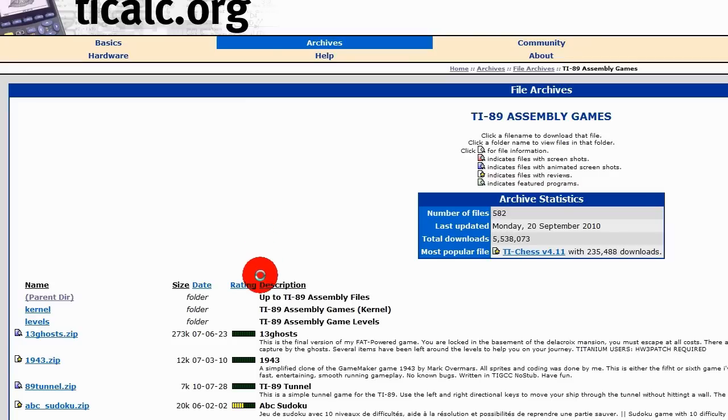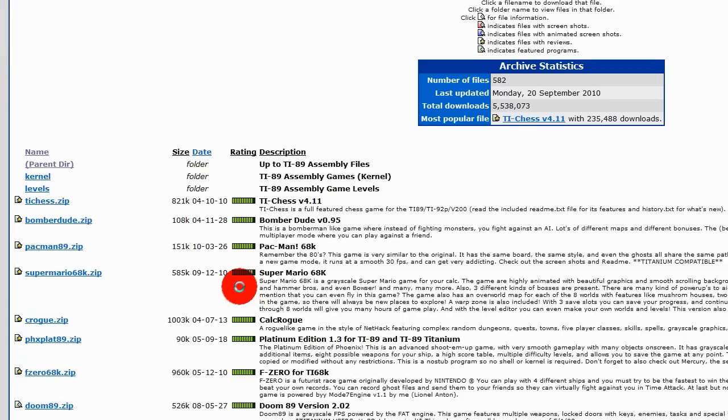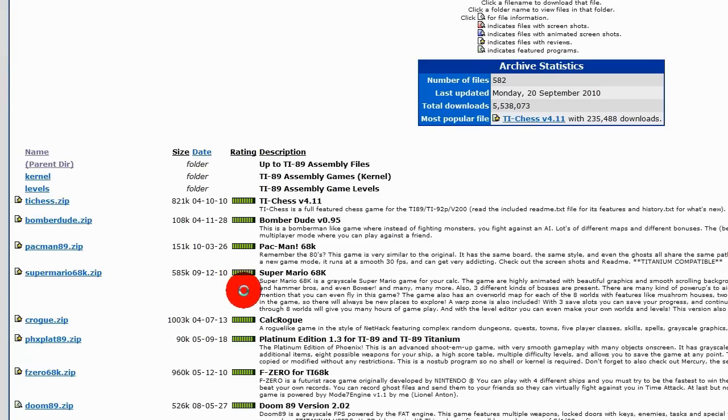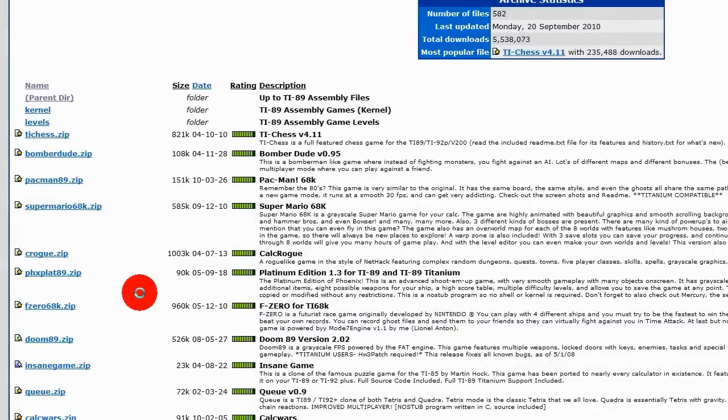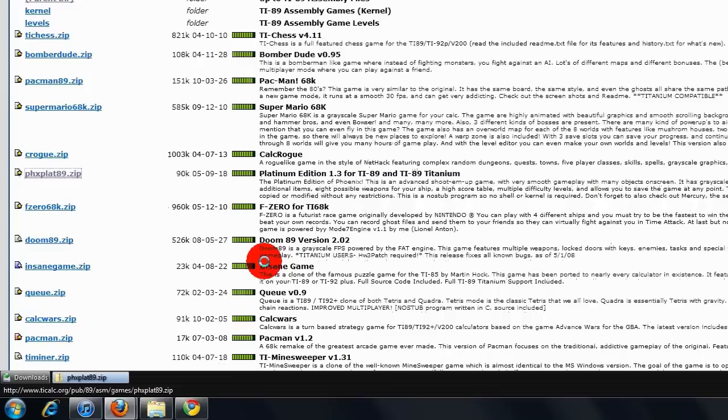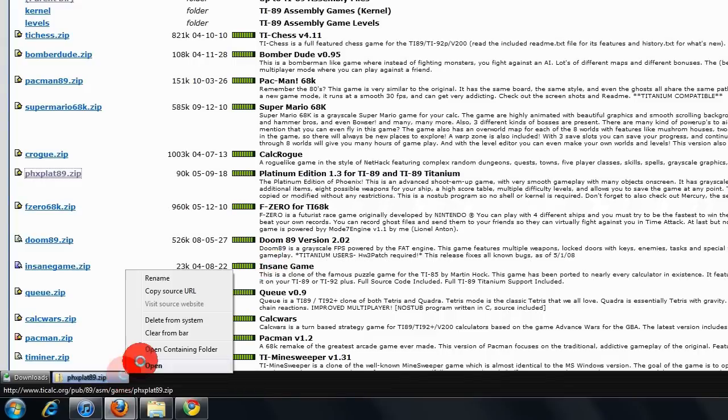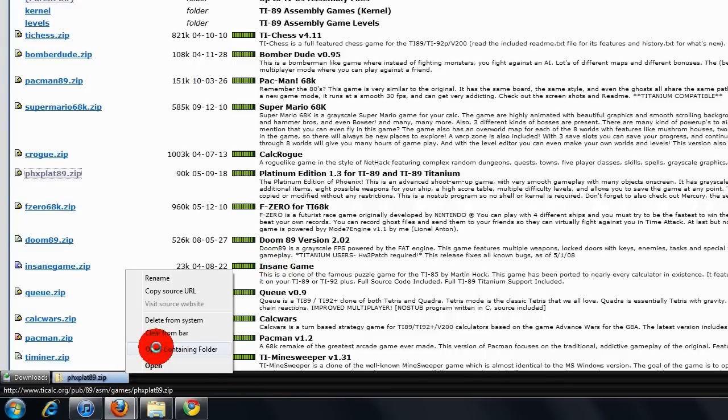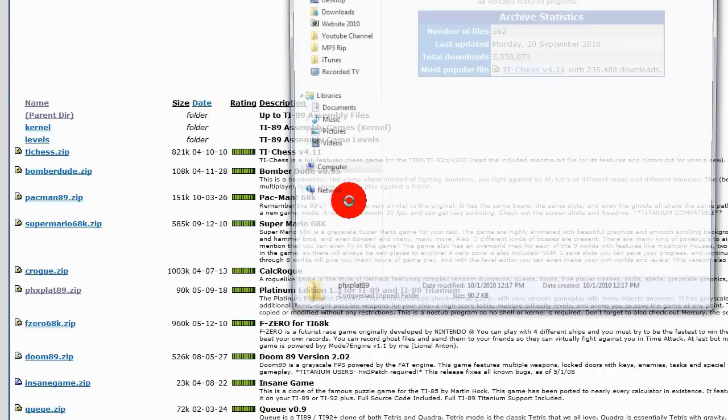So I am going to sort by rating to see the top rated games. I am looking for Phoenix Platinum edition because it is one of my favorites. So I am going to save it to my downloads folder or desktop, it is up to you, just make sure you know how to access the file.